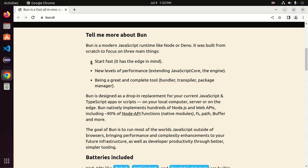First thing is start fast. It has ease in mind. And second, new levels of performance, extending JavaScript core, the engine. And third is being a great and complete tool like bundler, transpiler, package manager. Let's install BUN CLI using curl.